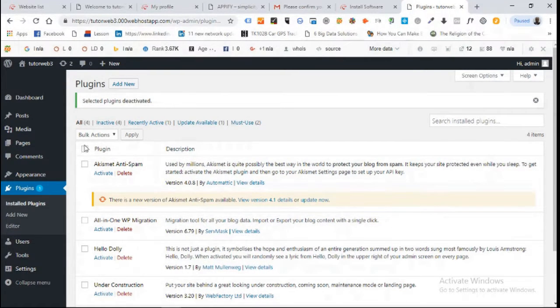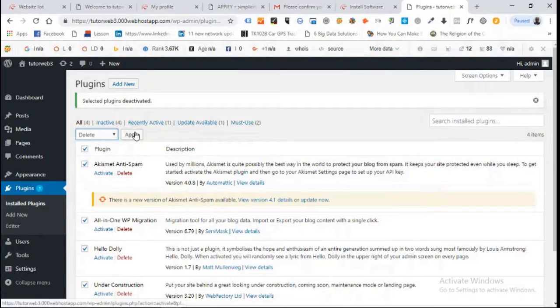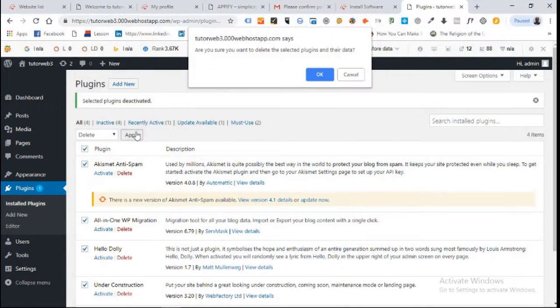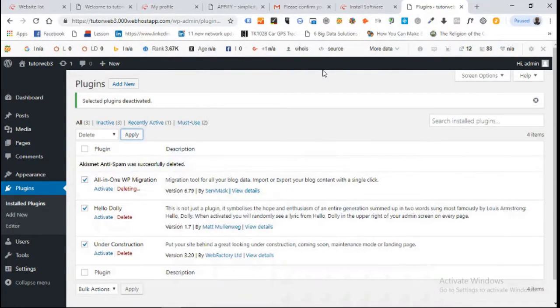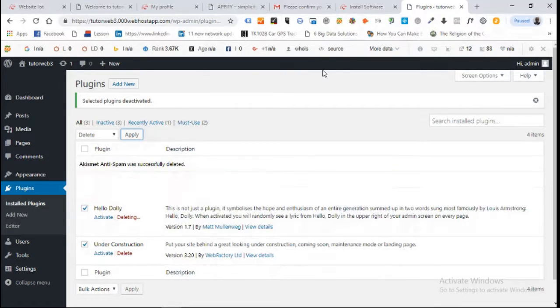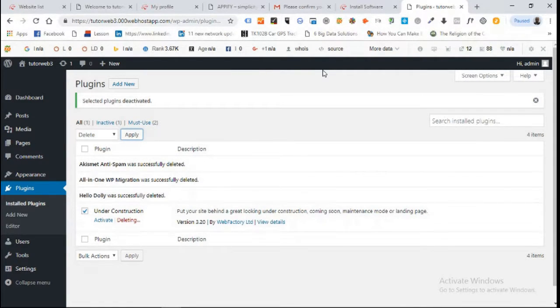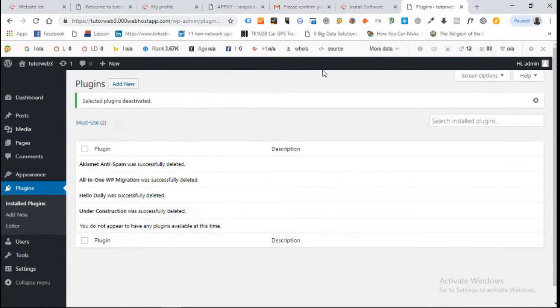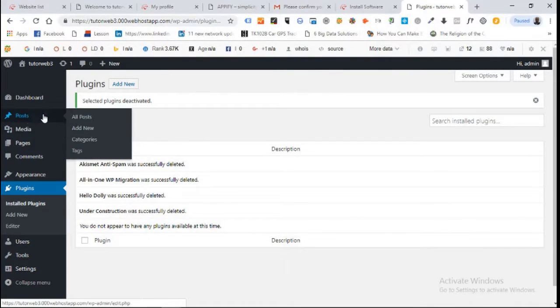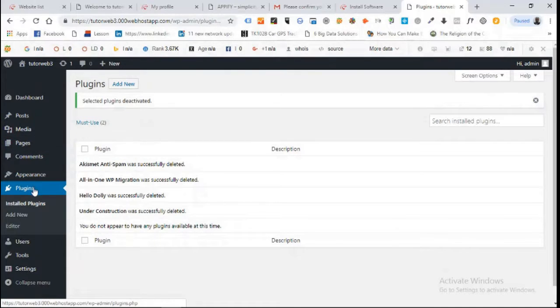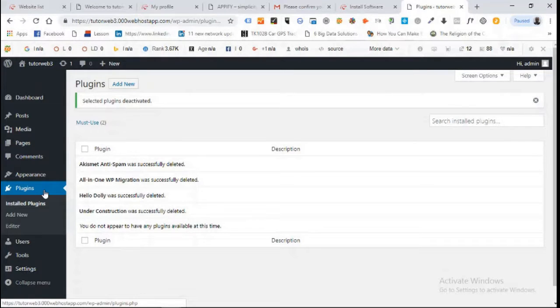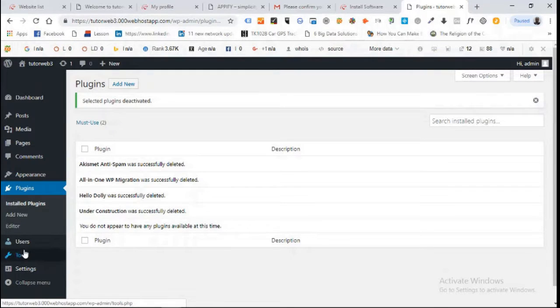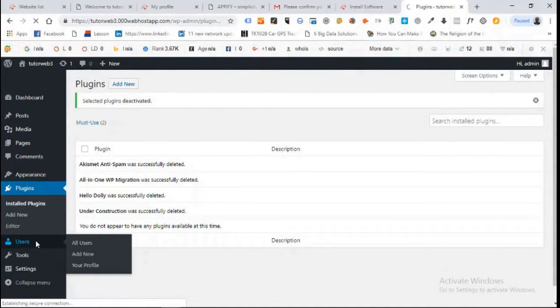After deactivating them, select all again and this time delete them, then click apply. It gives you this message. You can see they will all be deleted from your WordPress platform, which is very good. We've been able to delete existing posts, pages, and plugins. I want you to know that plugins add functionalities to your WordPress website and make it more user friendly.